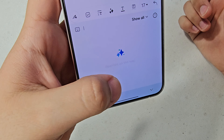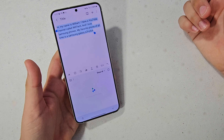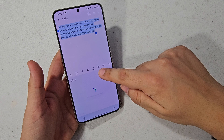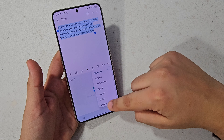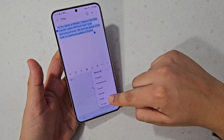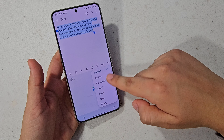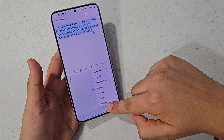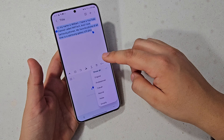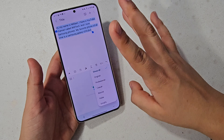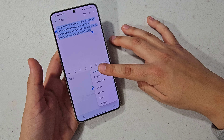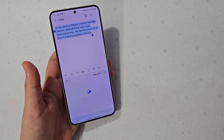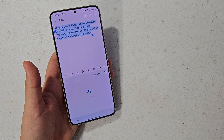You can also do spelling and grammar. To make it work a little bit faster, select a specific style that you want — professional, casual, social, polite, or emojified. Let's let this do its thing.